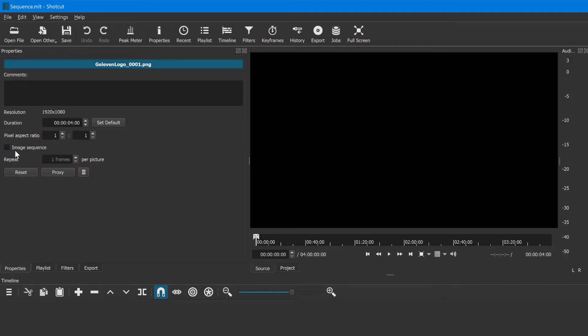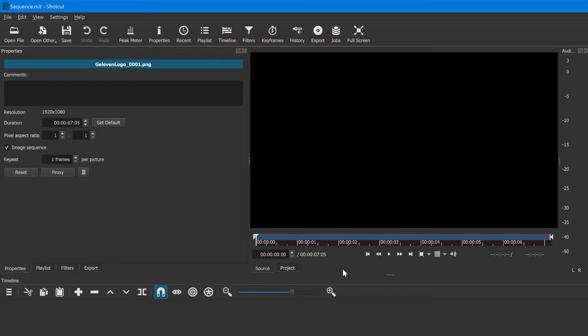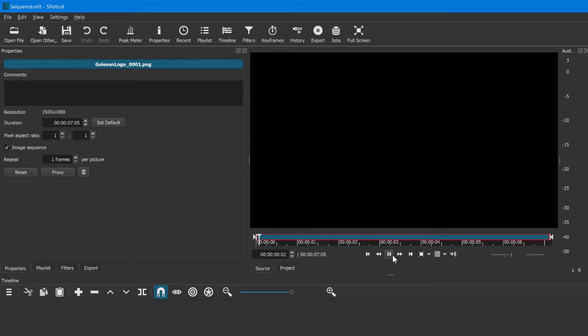Click on this and now you see in the preview window here it's reloading the image sequence, and you can see in the preview window here that it actually shows a play bar. So if I play this now...